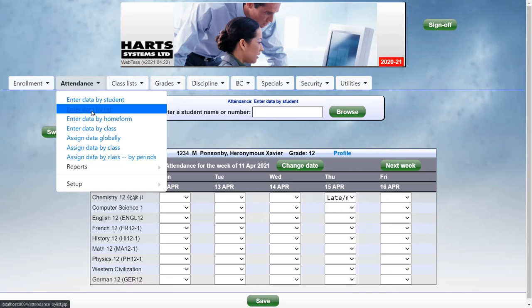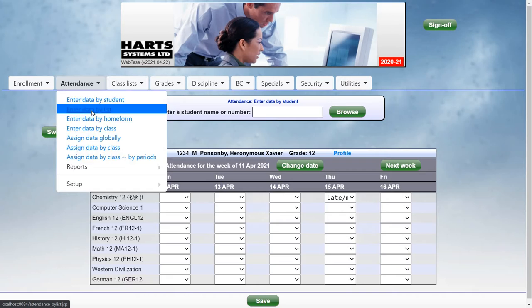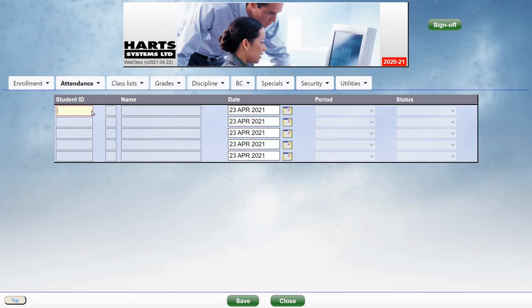Next, under Enter Attendance, Enter Data by List, you can enter attendance for any list of students. This makes it easy for the office to quickly enter attendance for students who must report to the office first if they are late, or have an excuse for not attending, or if parents have called in to report their child will be absent.